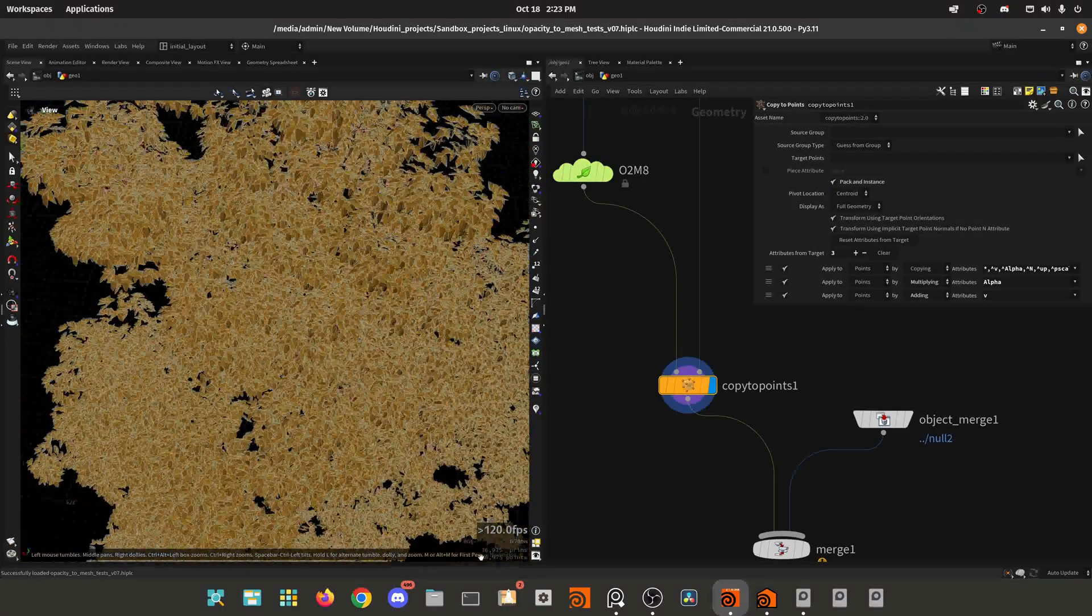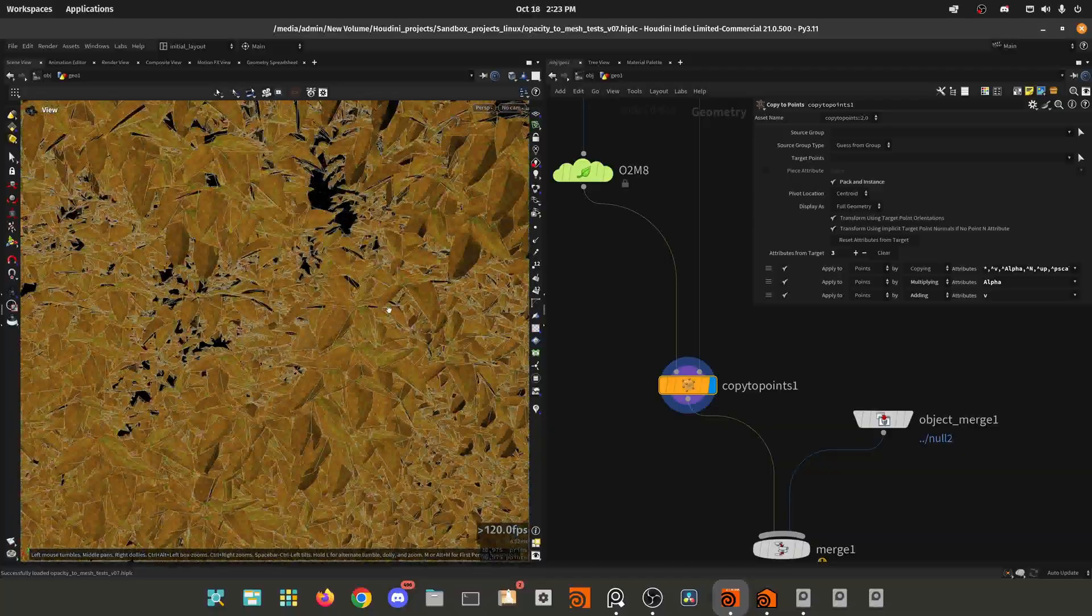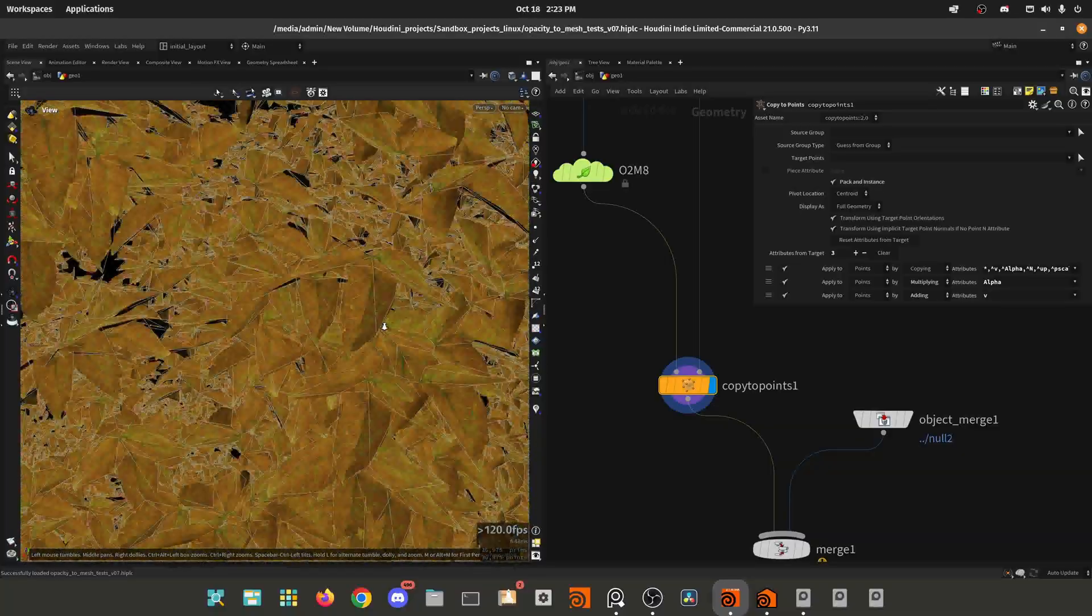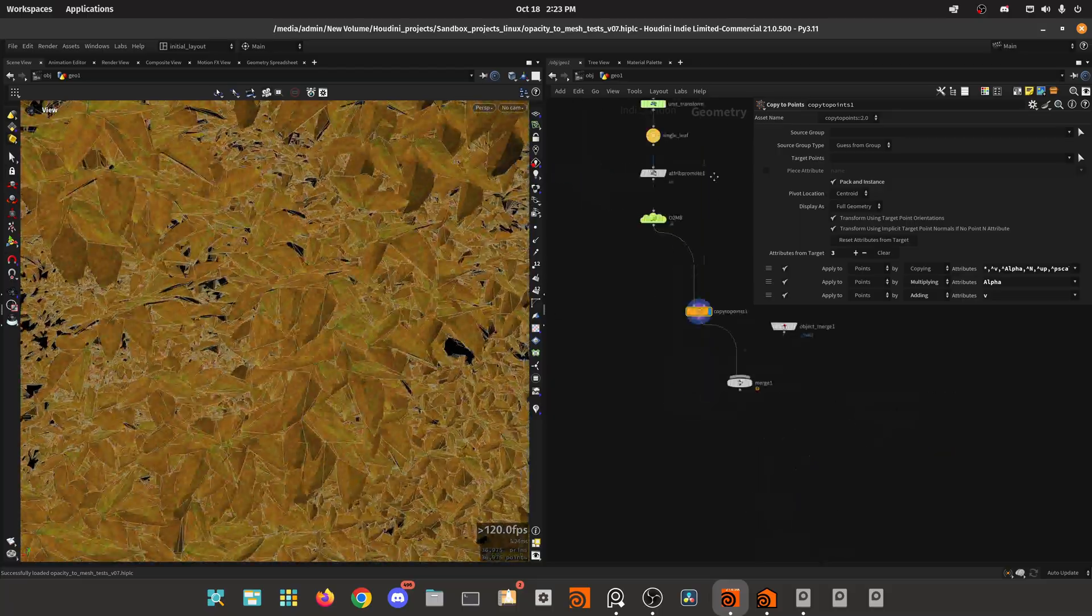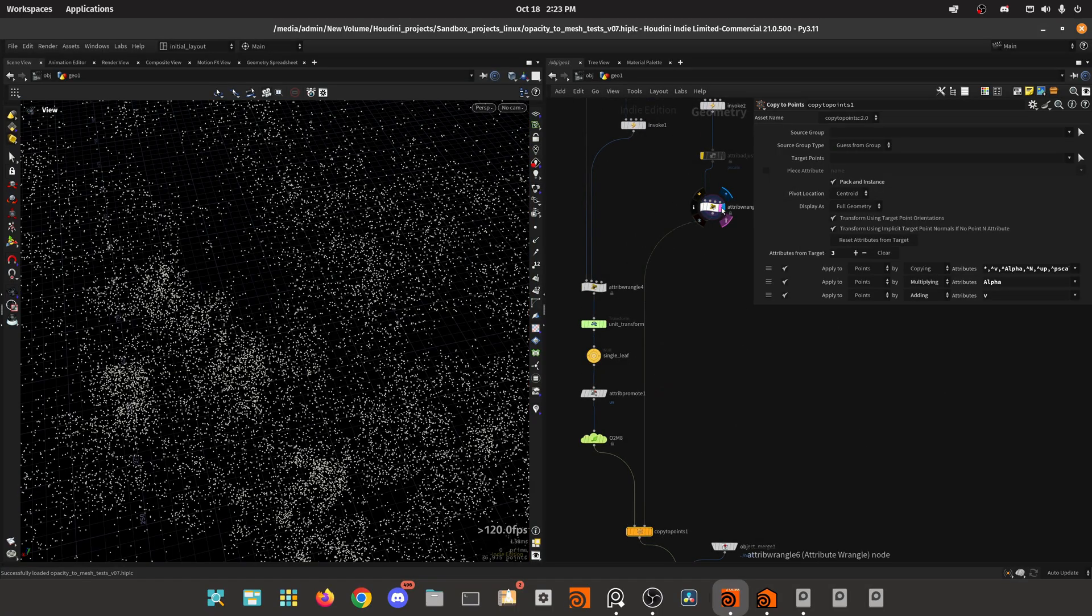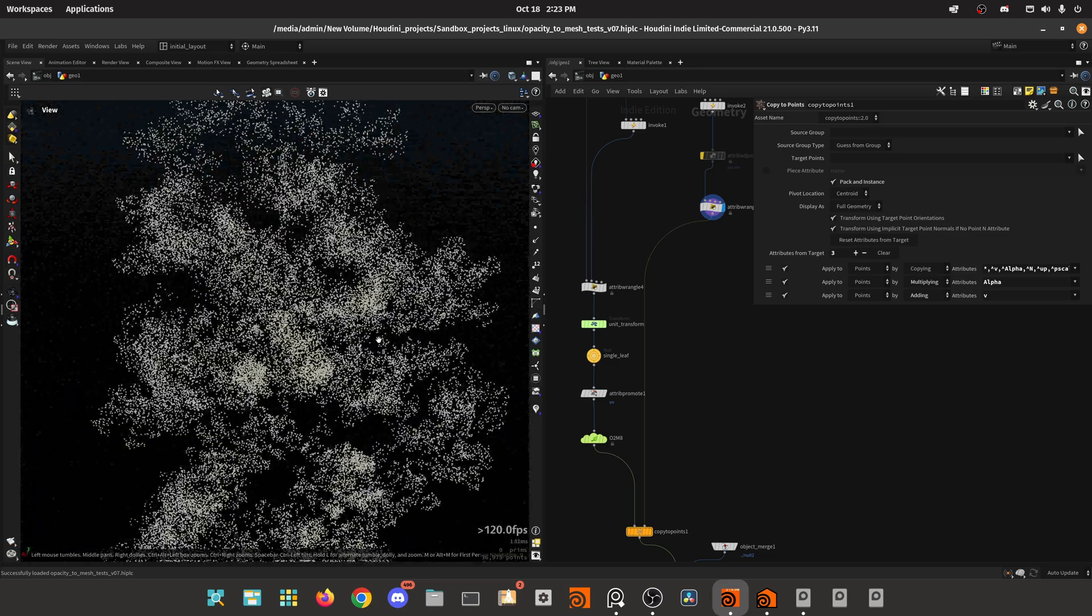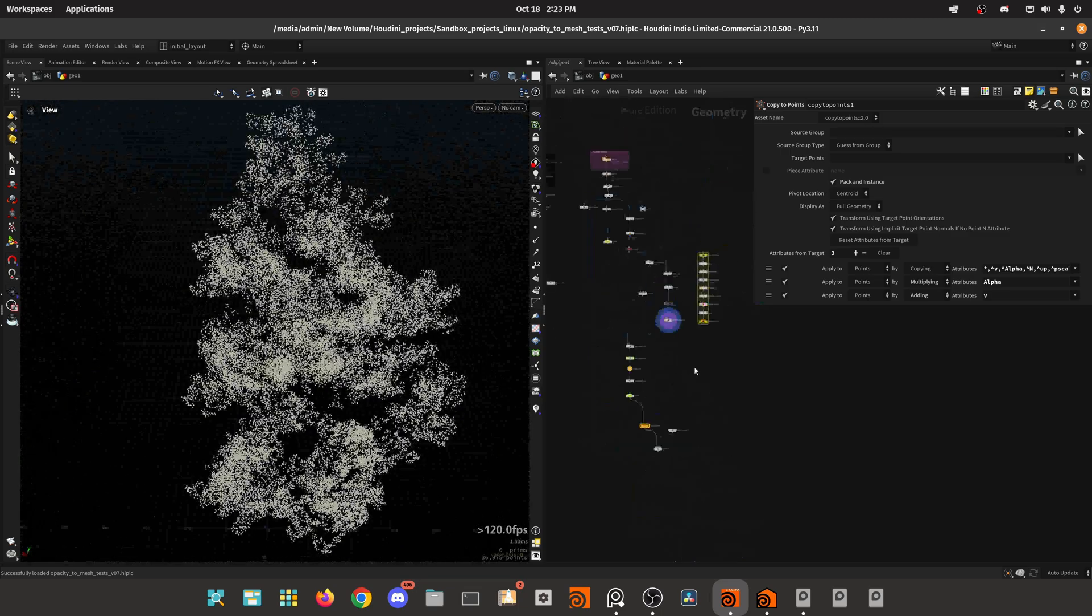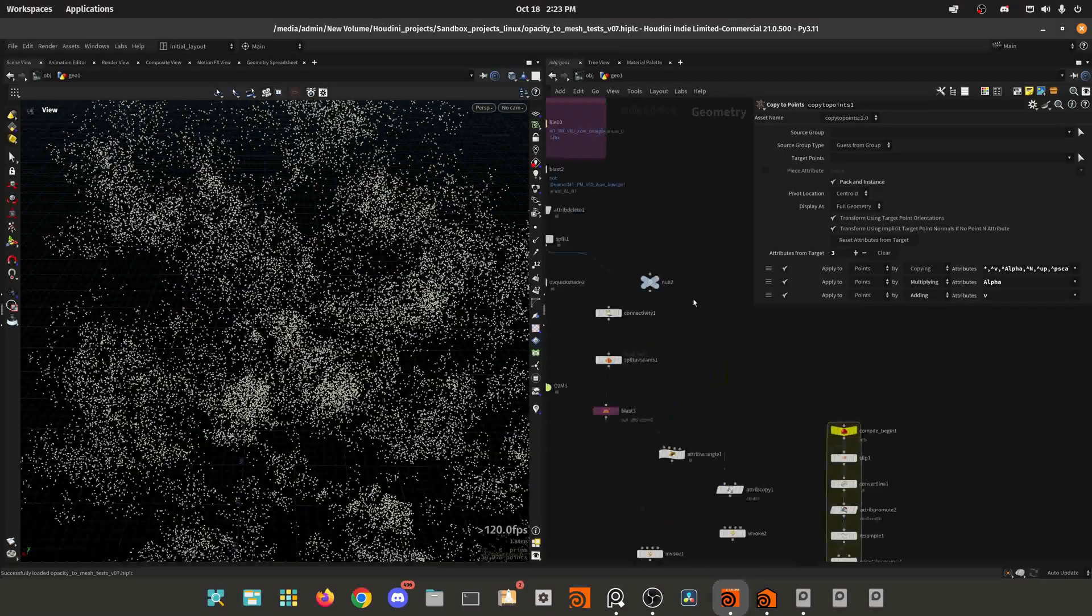Then you can copy to points and pack an instance, and you get the version which is really optimized. You can export this to USD and render in Solaris, or even export only the points with the transform attribute. So in today's video, I'm going to show you how you can do that.